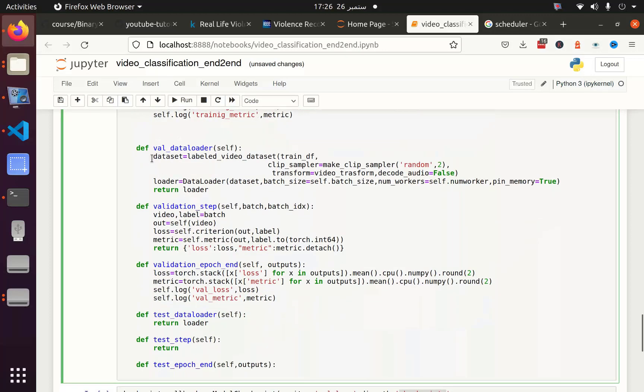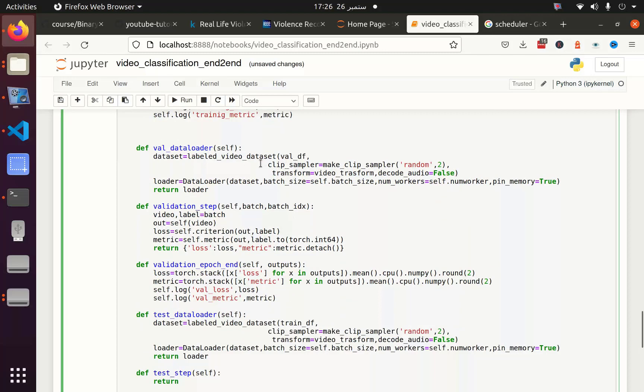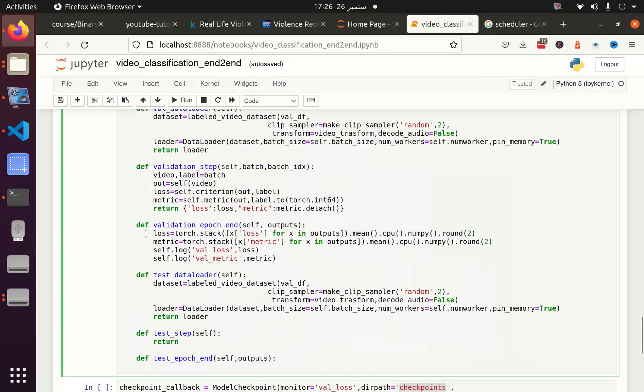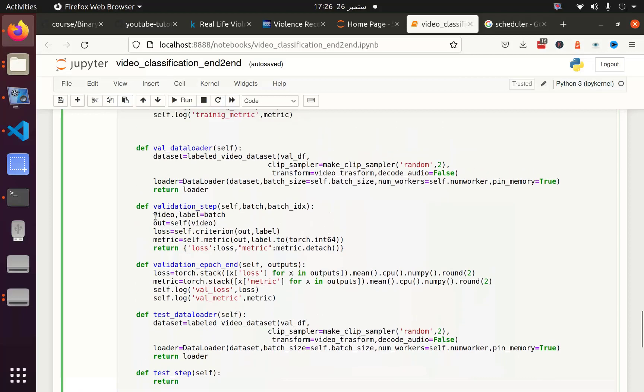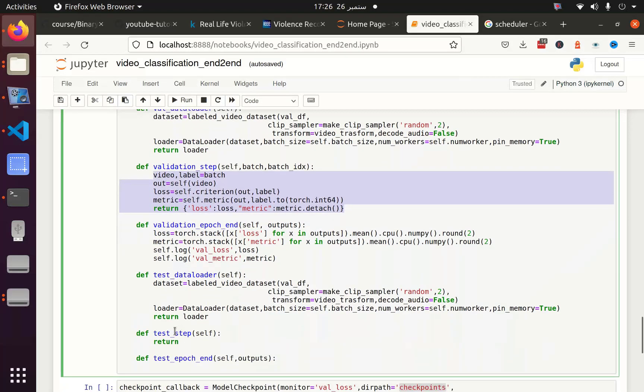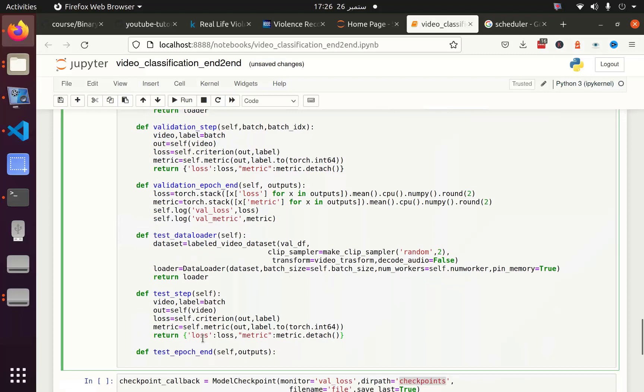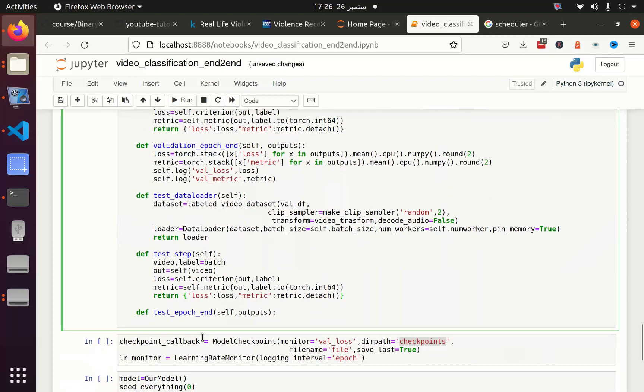And the same thing I will do for the test data loader. Actually we do not define the test data frame, but we can utilize the validation data frame both for validation and for test. You can divide the data frame into three parts such as training, validation and test, and then you can also use the test data frame here. But let's say it's for learning purpose, so we can only go with two sets: training and validation.